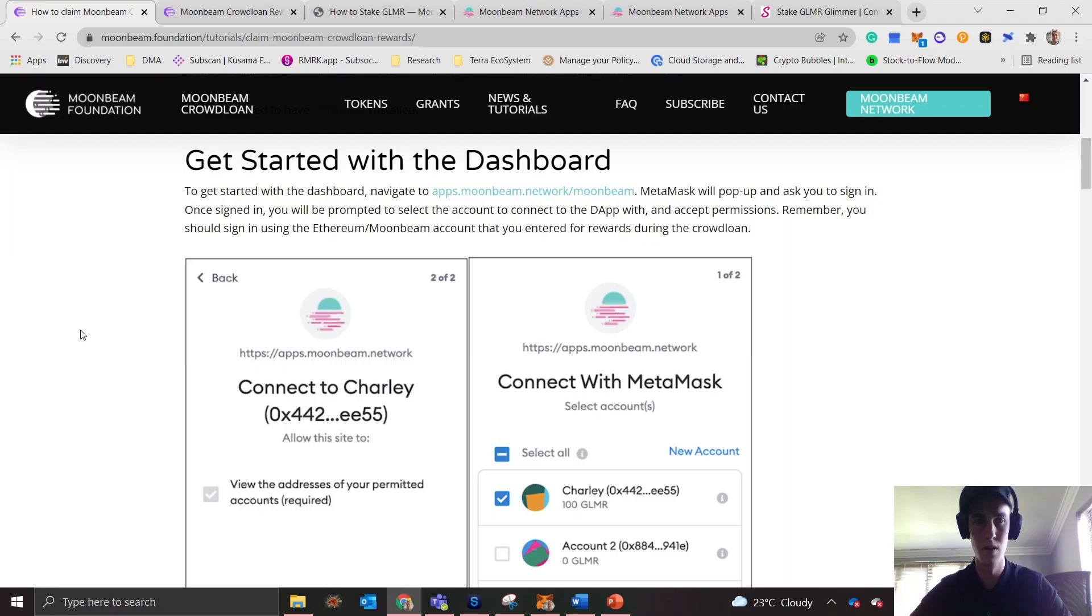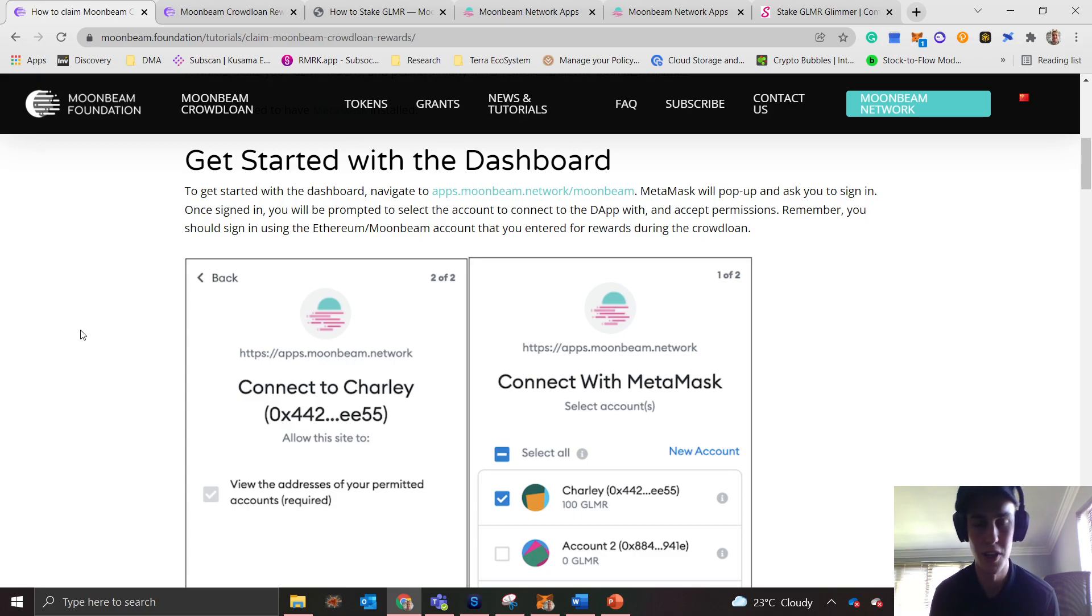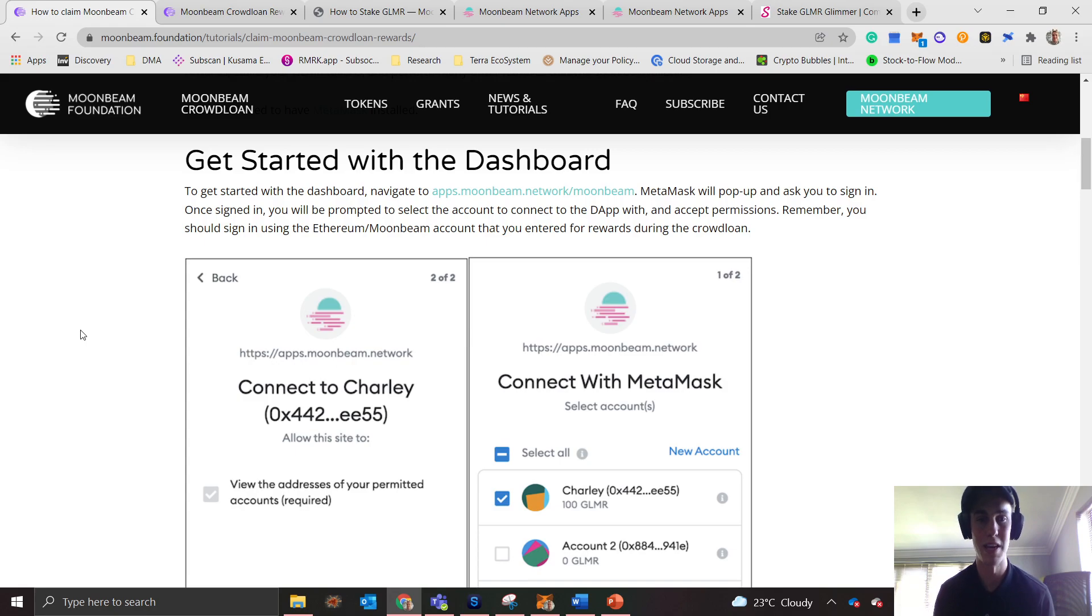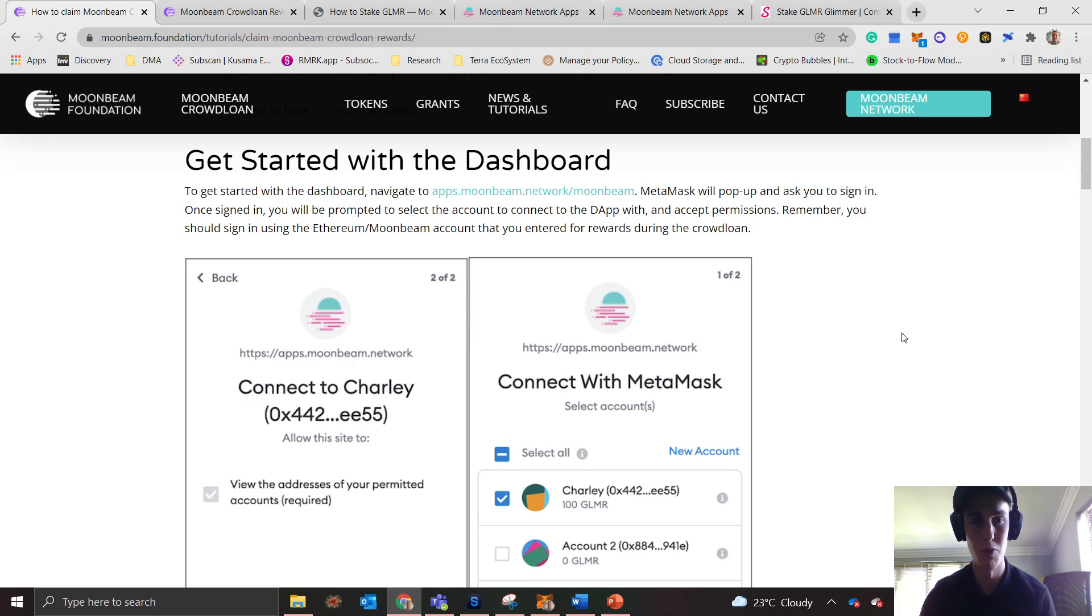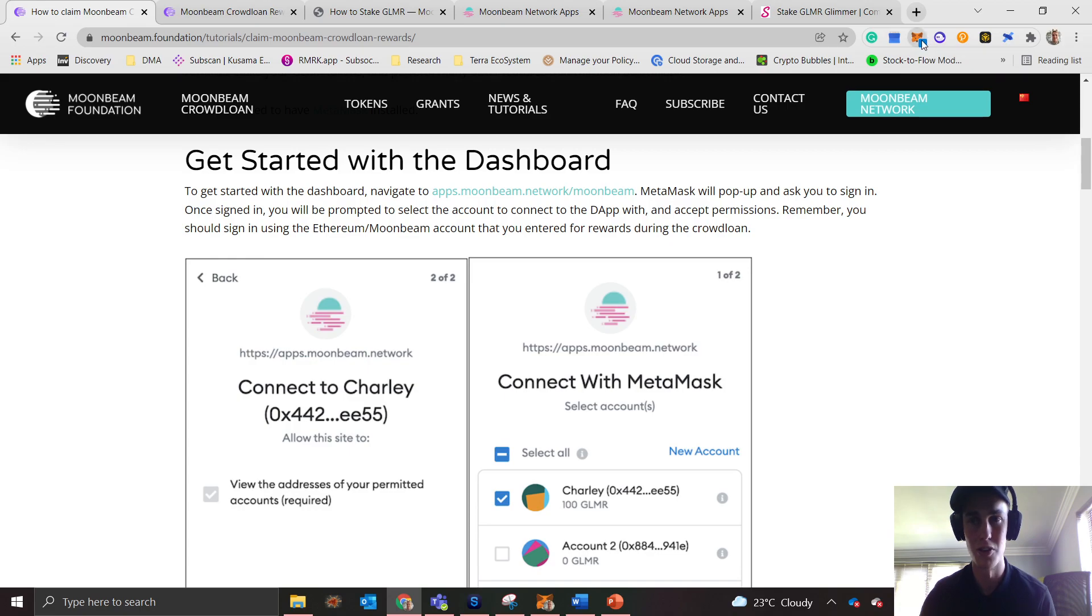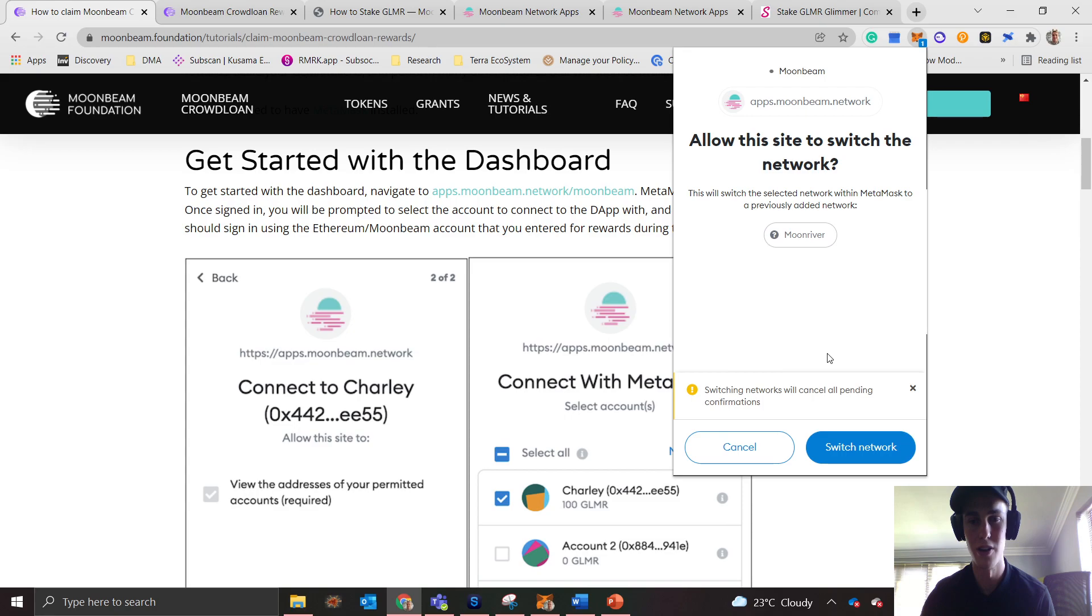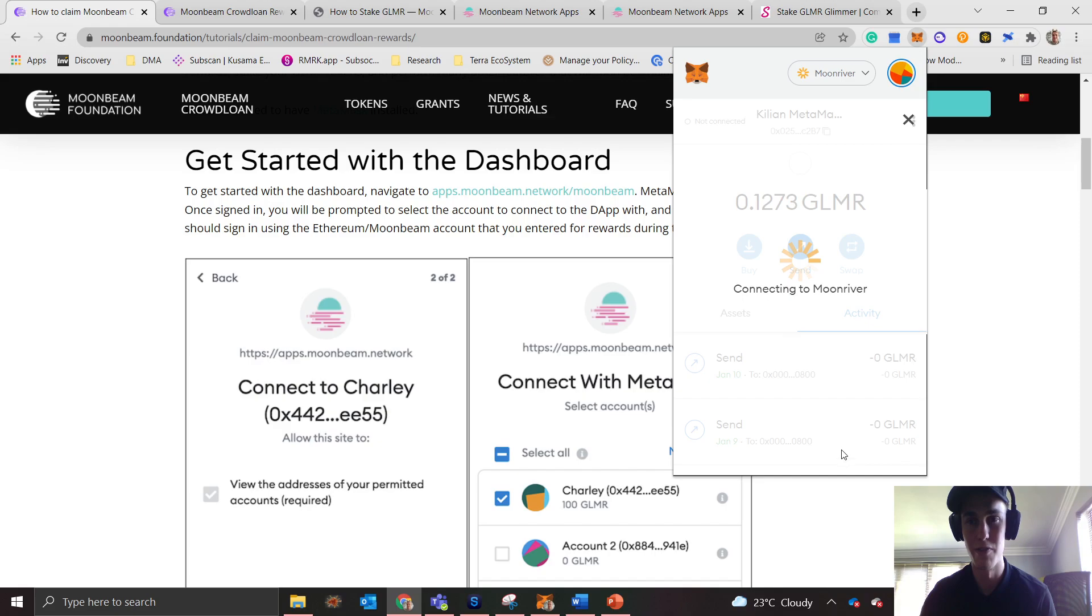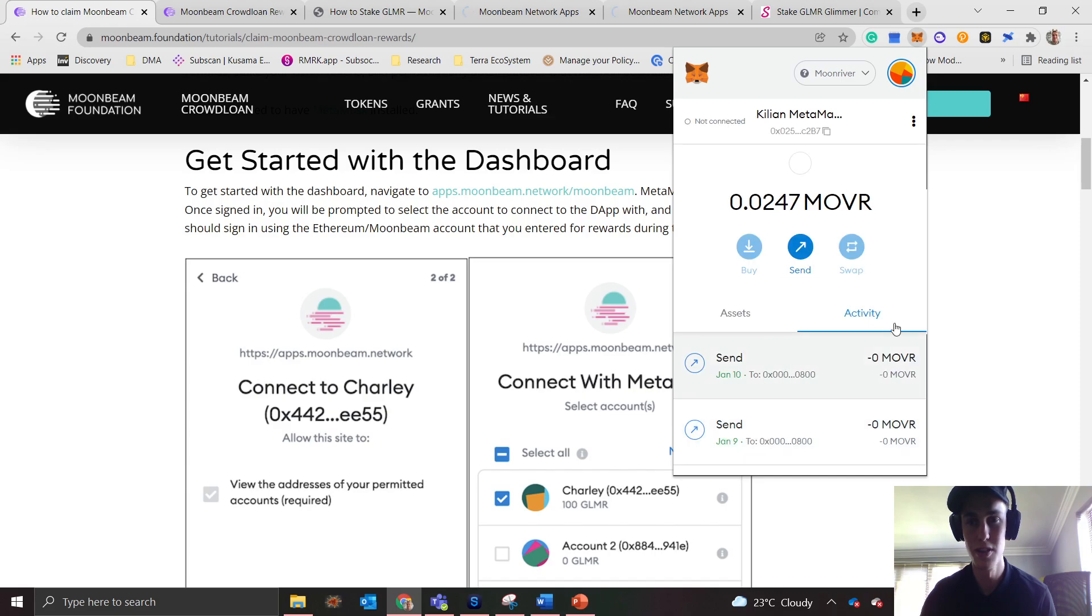The first thing you need to do is connect your MetaMask and add the Moonbeam network to your MetaMask wallet. First, make sure you have your MetaMask open, click on it, wait for it to load, and it should prompt you to switch to the Moonbeam network if you've already installed it.